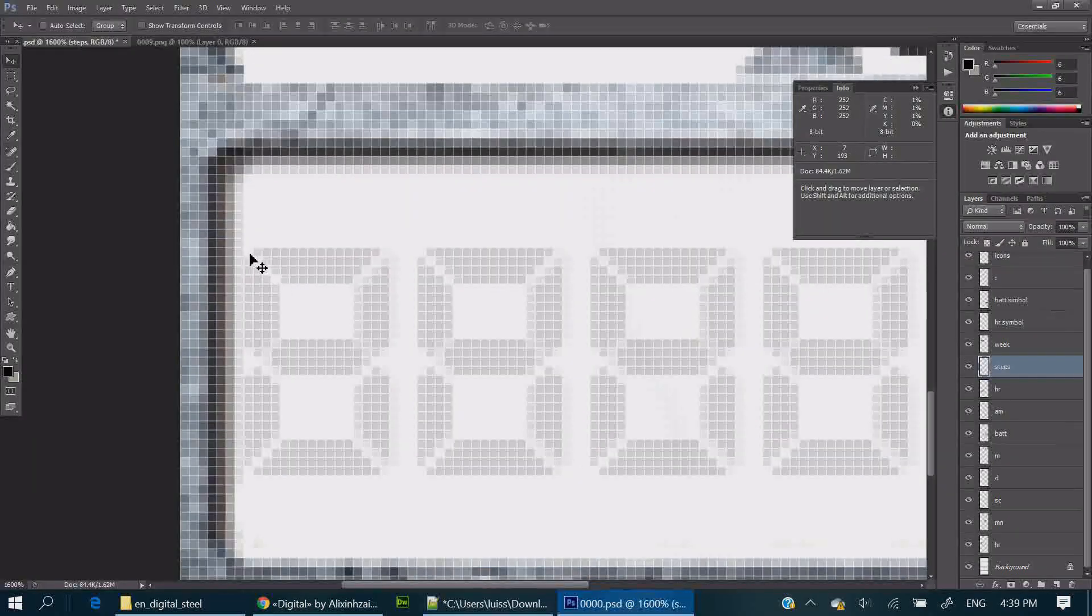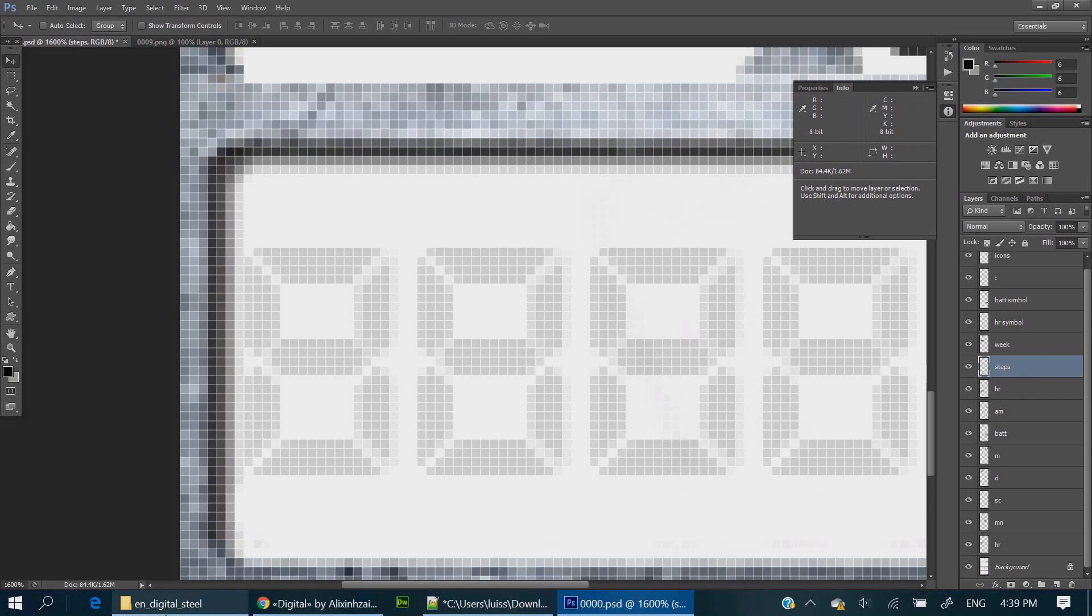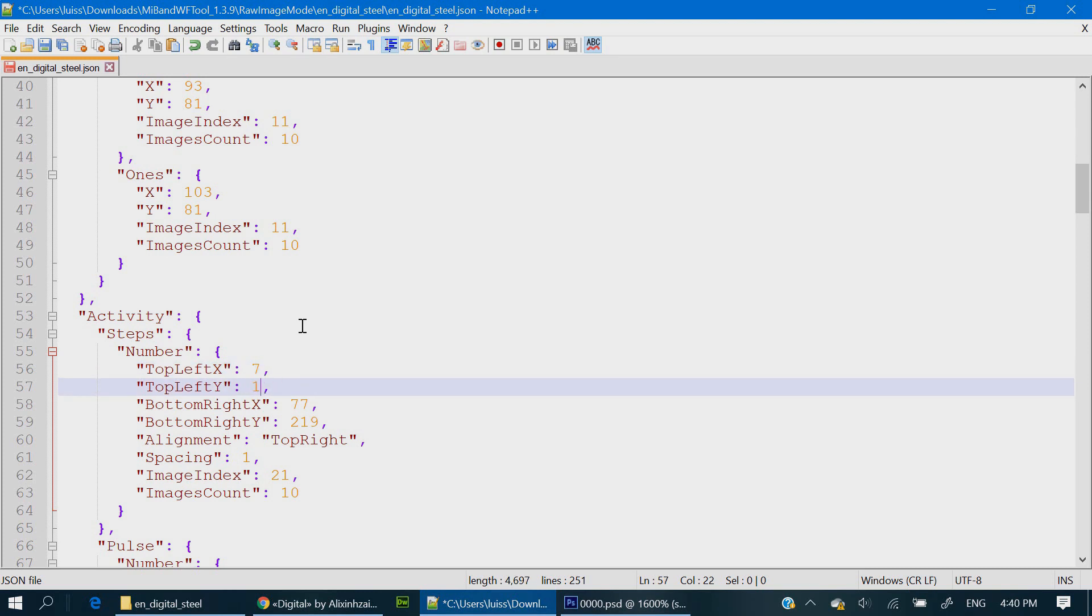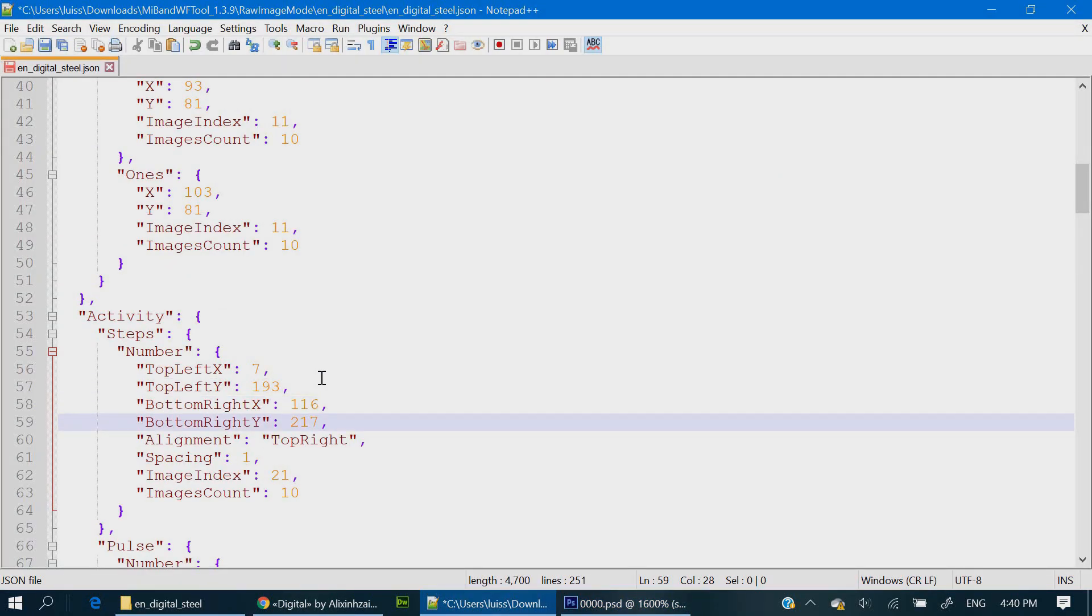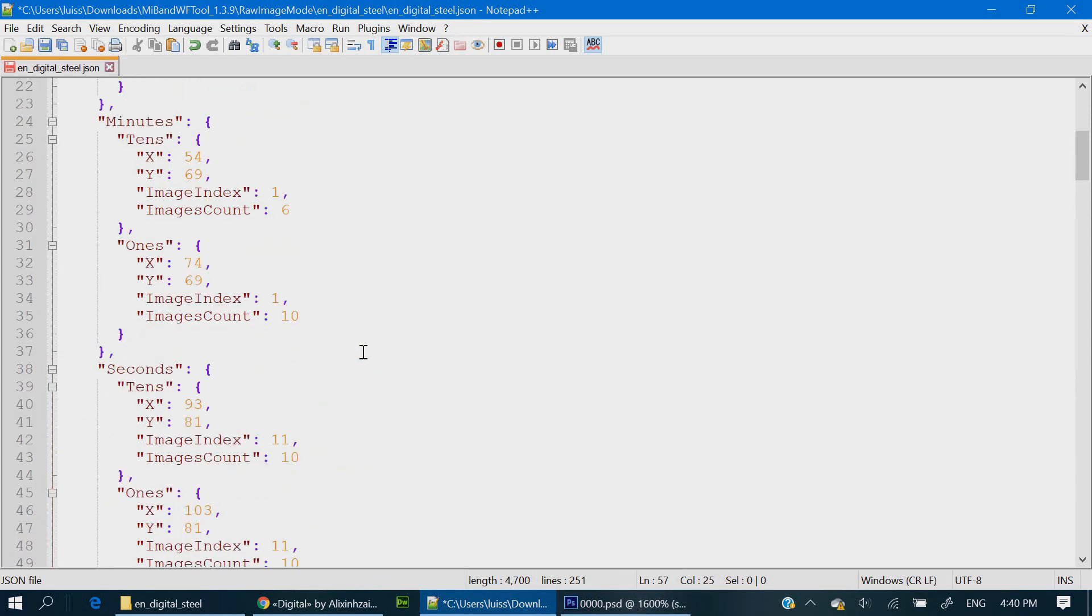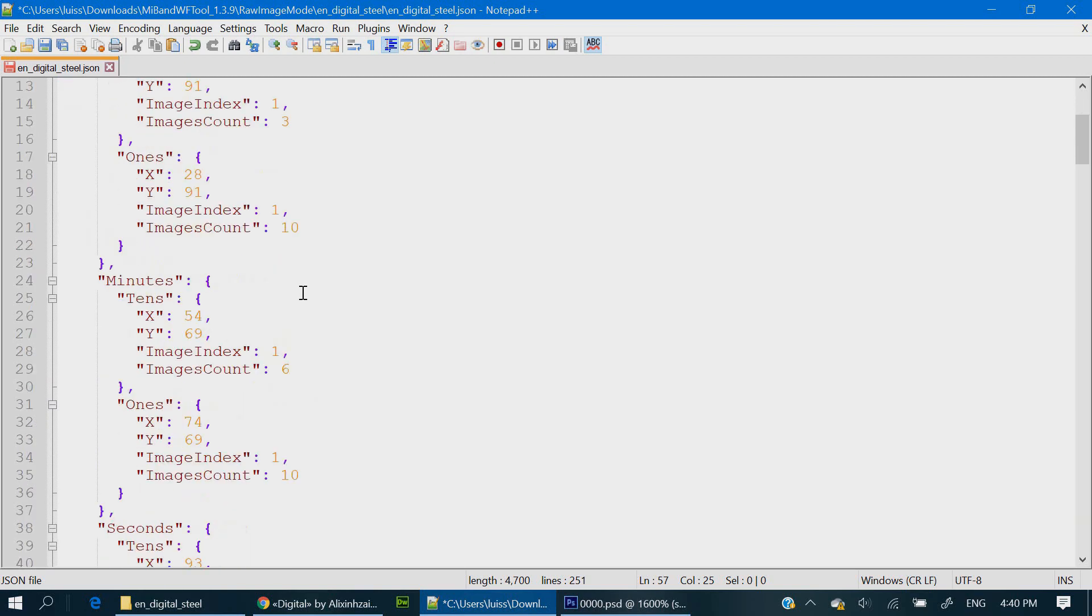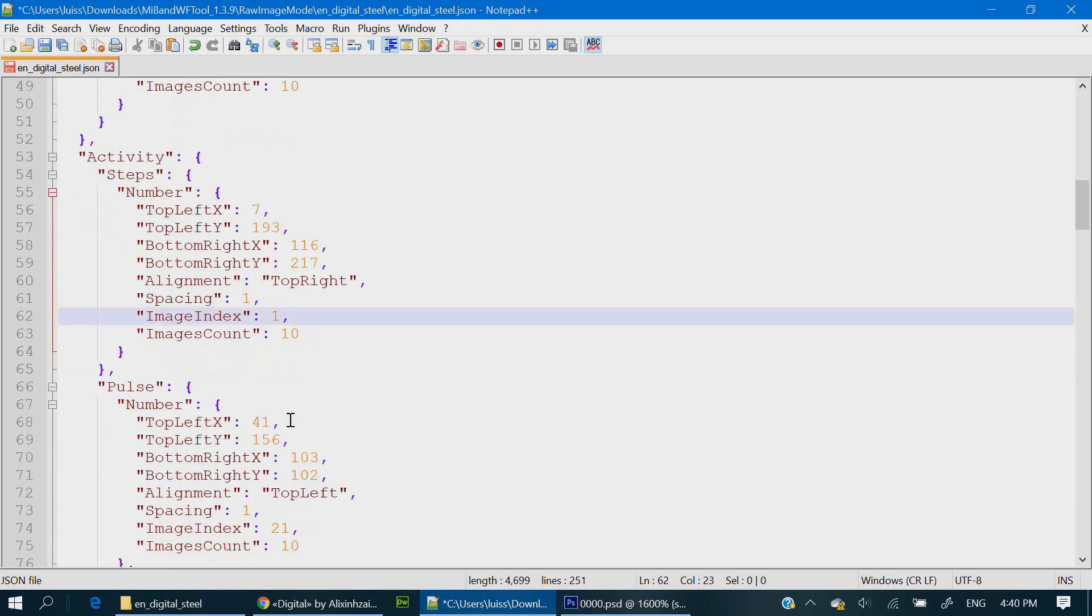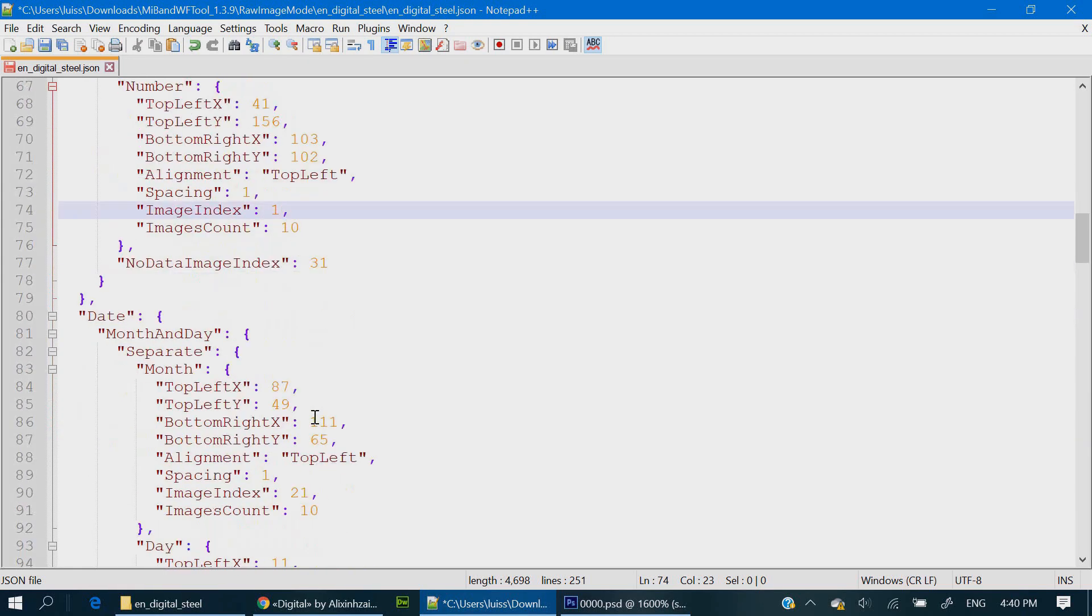Now we are going to take the top left X and top left Y values for the steps counter and then the bottom right X and the bottom right Y. If you have deleted all those unnecessary files, now you have to change these image index values. The previous watch face had smaller numbers starting from 0021 upwards and now we won't need them. All the numbers will have the same size so the file name for the first number is 0001.